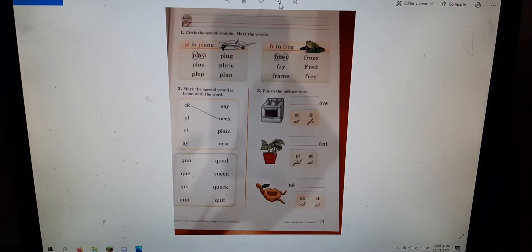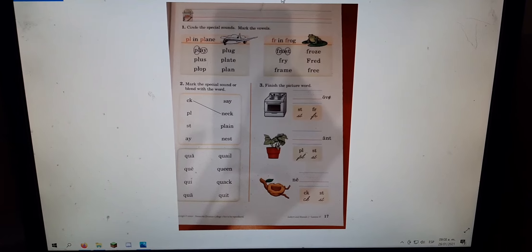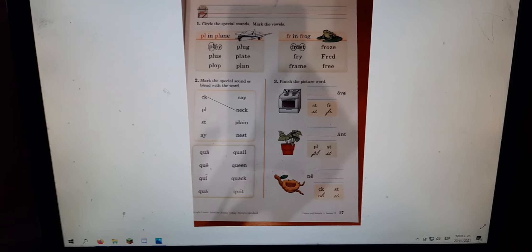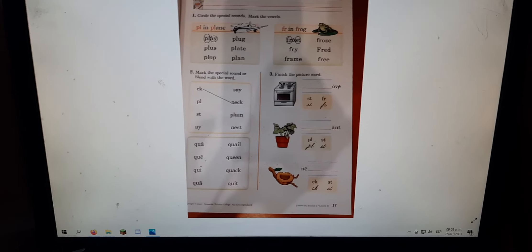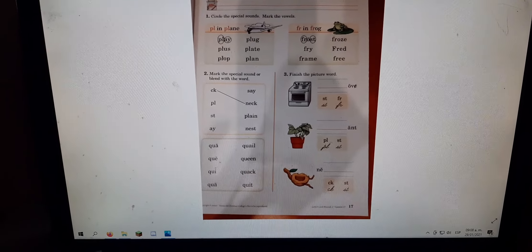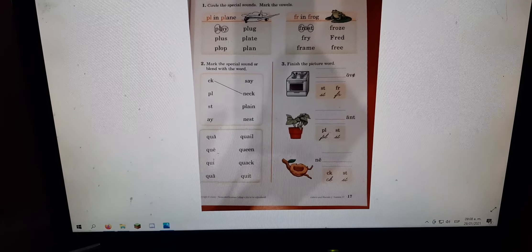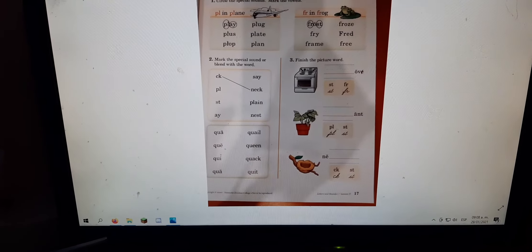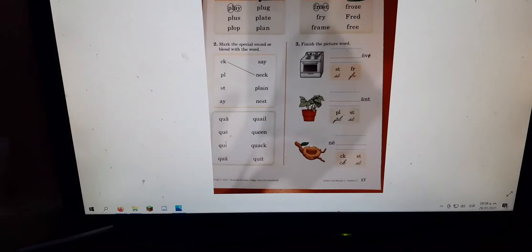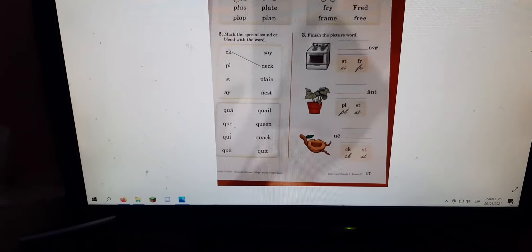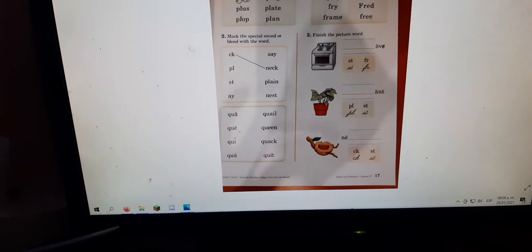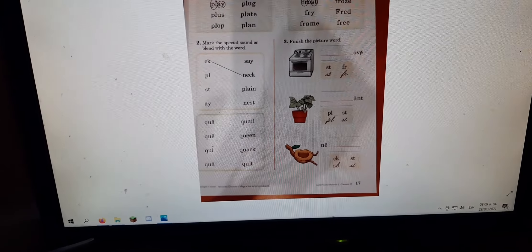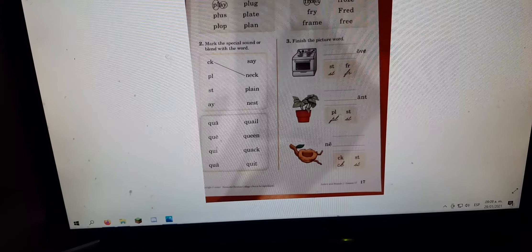And we're also working with special sounds. It says, circle the special sounds, mark the vowels. And don't forget to write your name at the top of the page. So we have PLA in plain and FRA in frog. And number two says, mark the special sound or blend with the words. So some words have special sounds and some have blends. Remember, a blend is a consonant and a vowel that we put together.